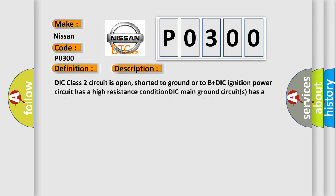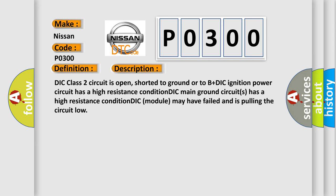DIC class 2 circuit is open, shorted to ground or to B+ DIC ignition power circuit has a high resistance condition. DIC main ground circuits has a high resistance condition. DIC module may have failed and is pulling the circuit low.